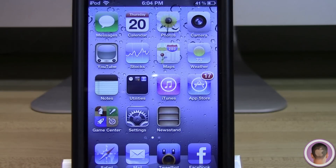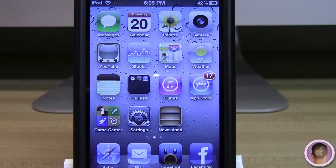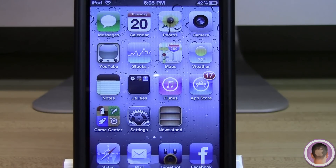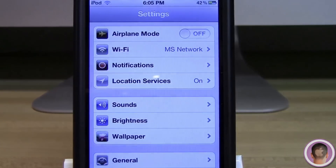Hey everyone, today I'm going to show you how you can manage your iCloud storage and backups as well as iTunes Wi-Fi sync in iOS 5. Being that iCloud and wireless syncing were a couple of the big features with iOS 5, it's definitely something worth looking into. Like a lot of things in iOS, first off you're going to want to go into Settings.